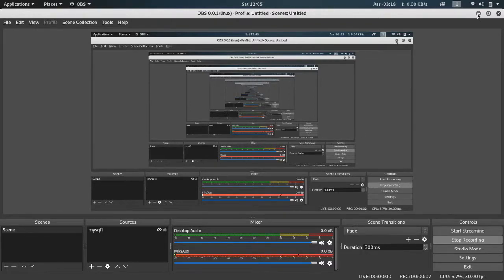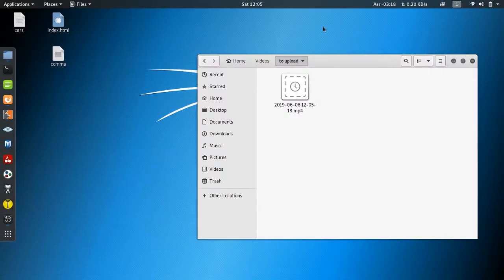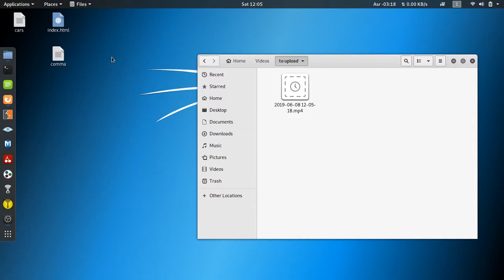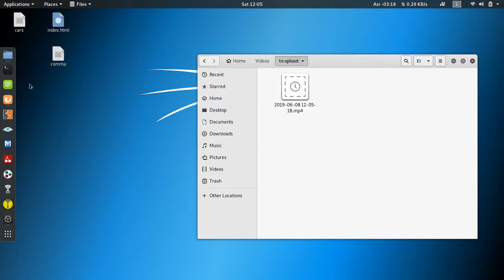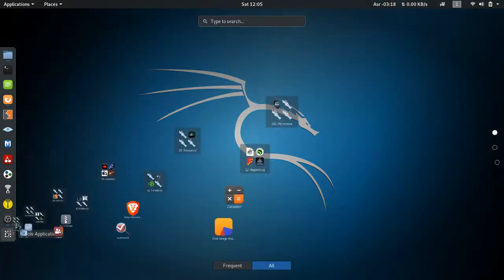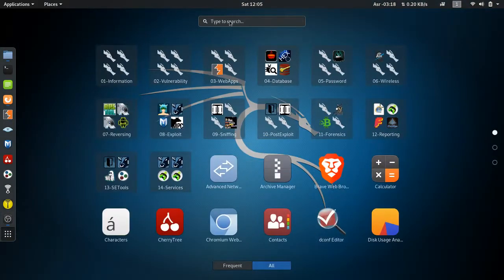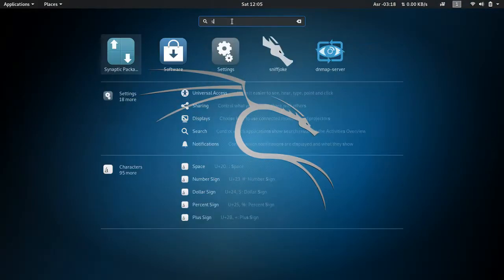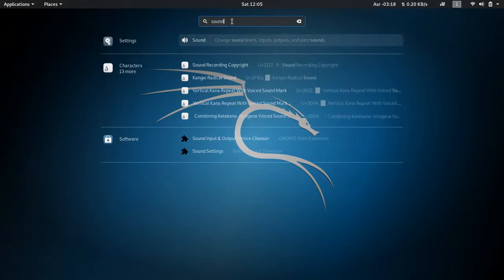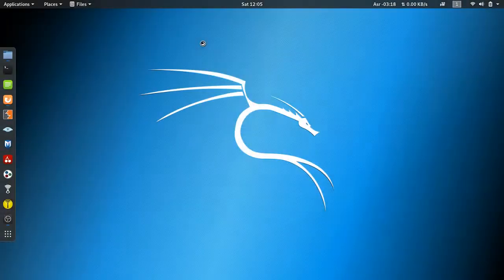Hi guys, we're going to learn how to set up your microphone and sound on Kali Linux. What you've got to do is click here, then type in 'sound', then click on sound settings.